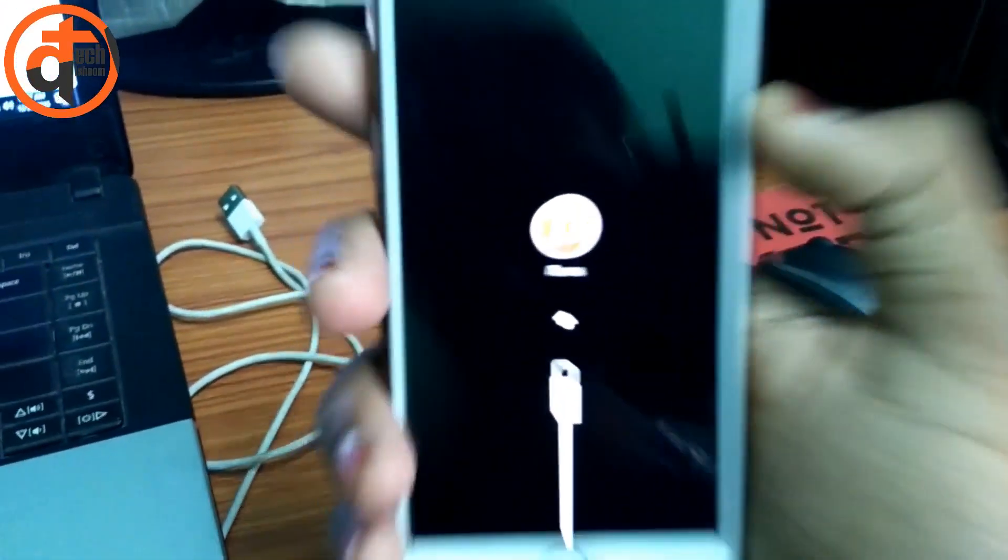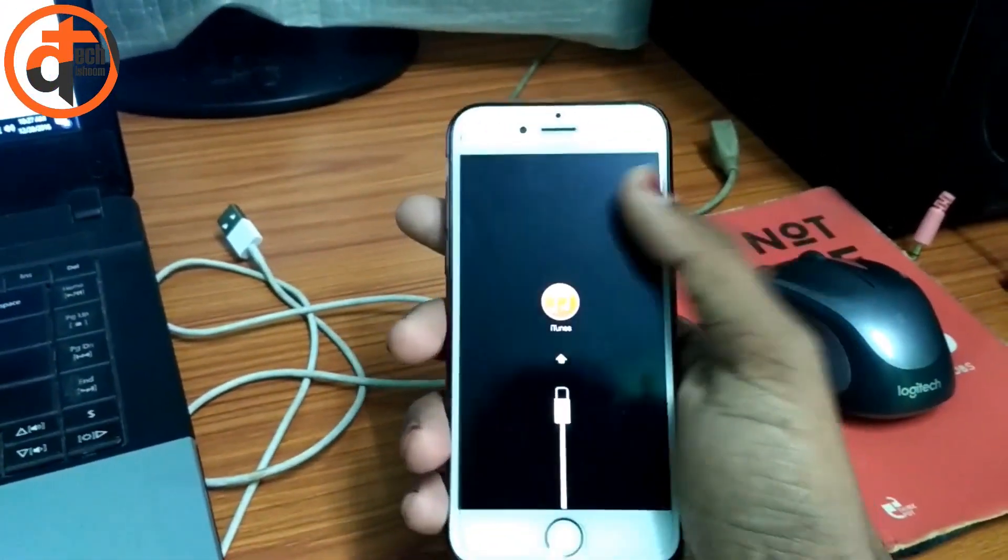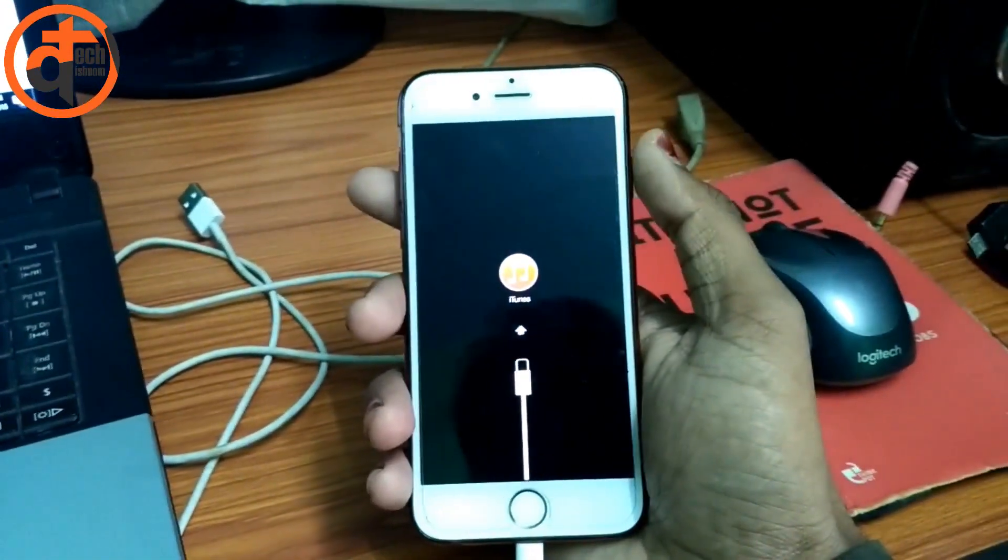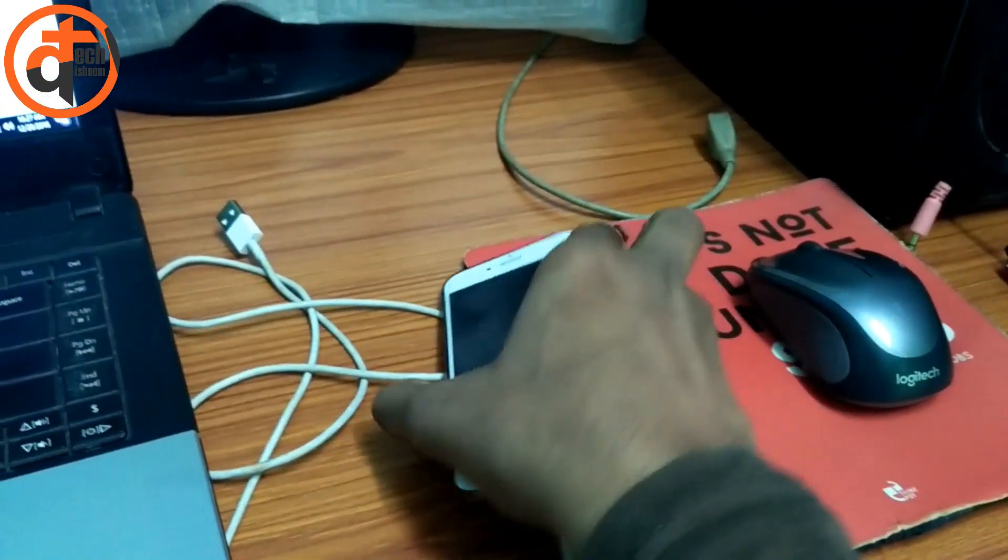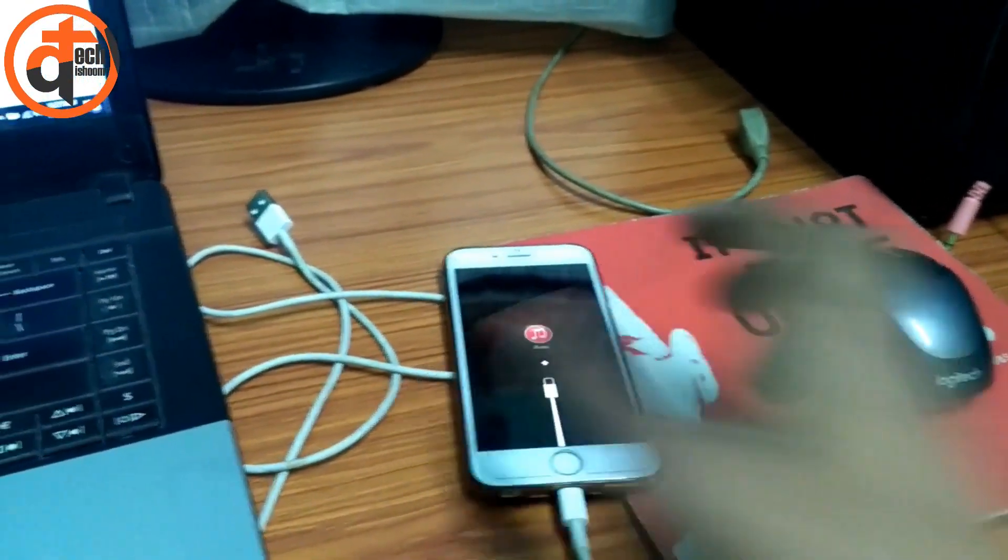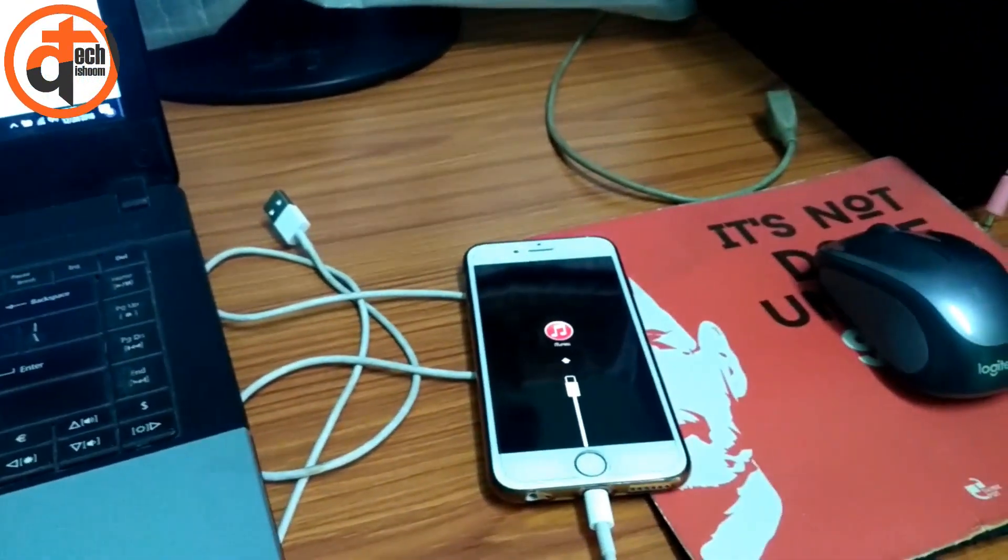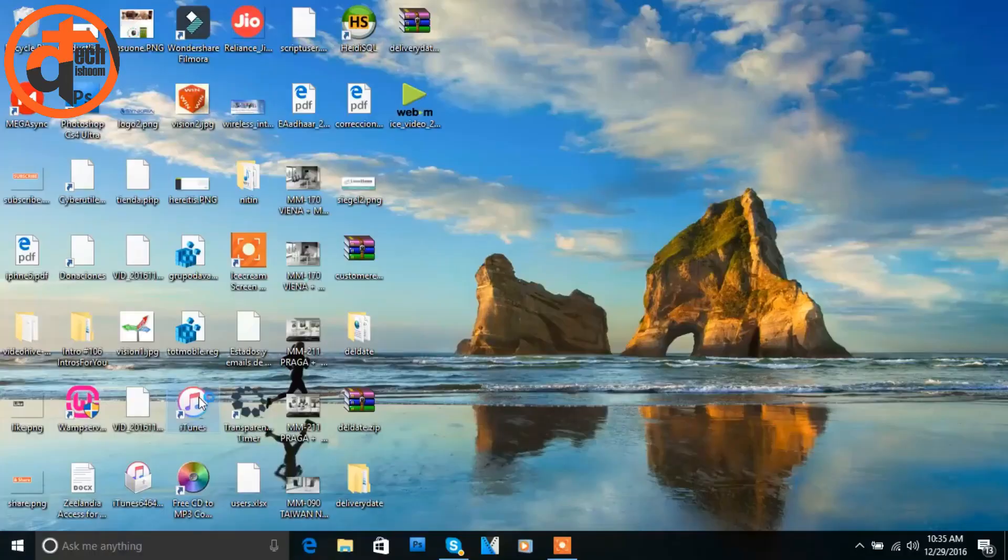As you can see on your screen, this is the iPhone in which I got stuck on the black screen where I can see the iTunes logo. So basically we need to go to our PC and download the iTunes software.